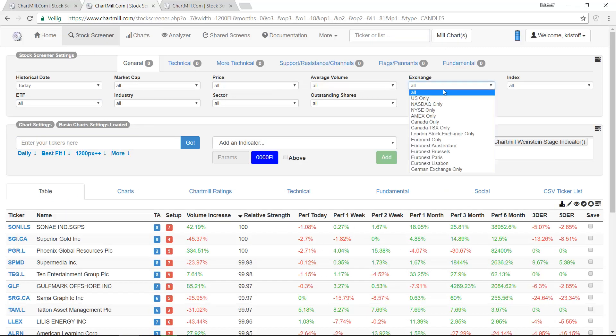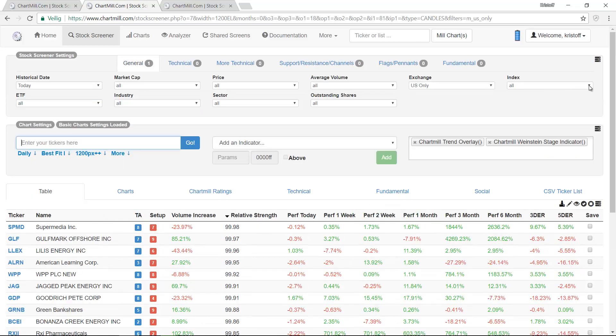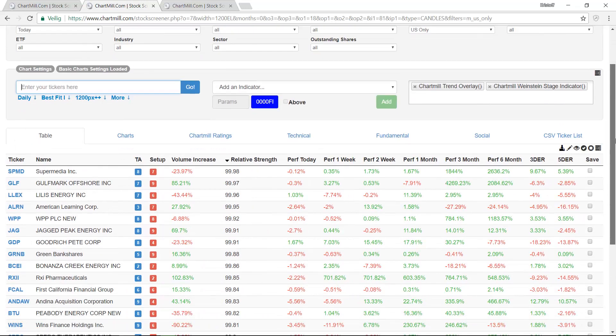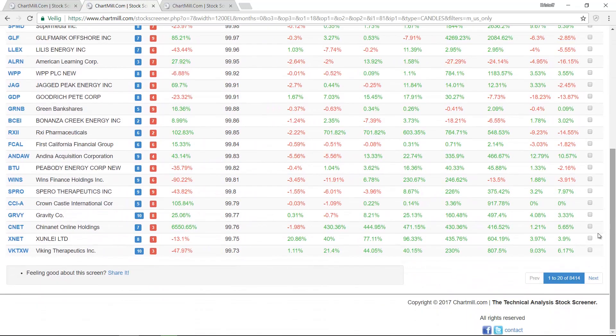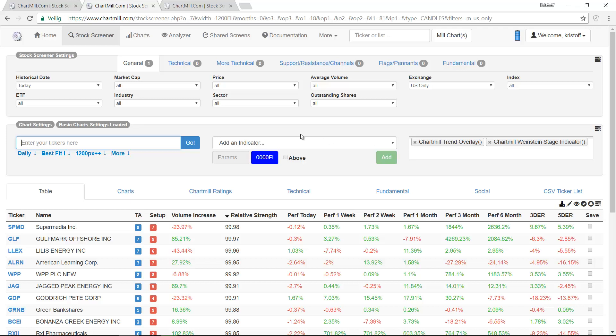At the bottom of the screen you can see immediately that only by using this filter the number of shares decreases to about 8,400.